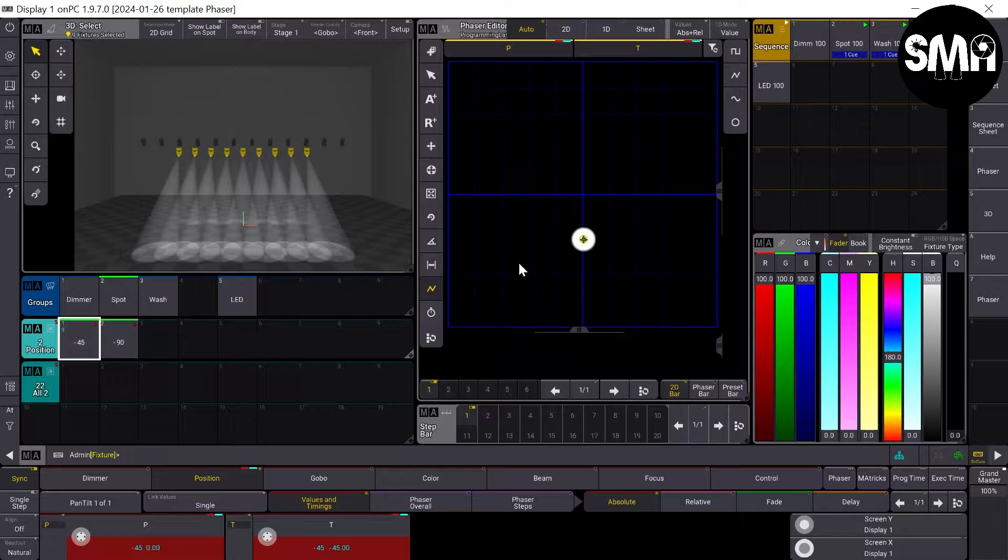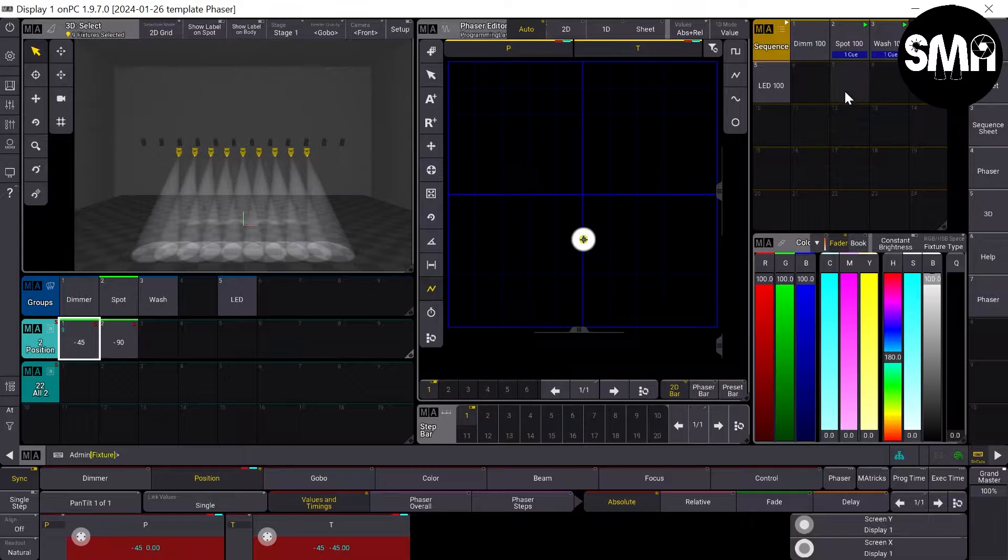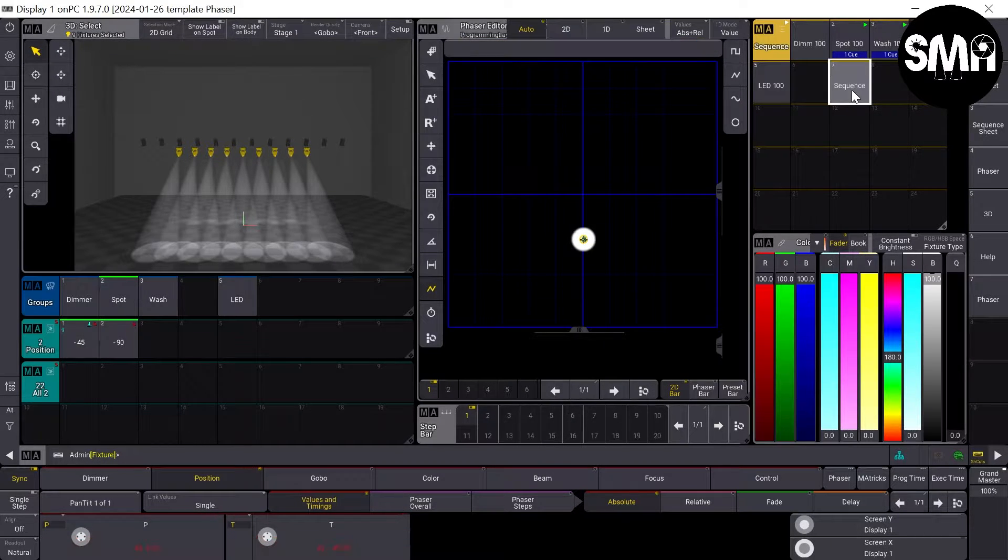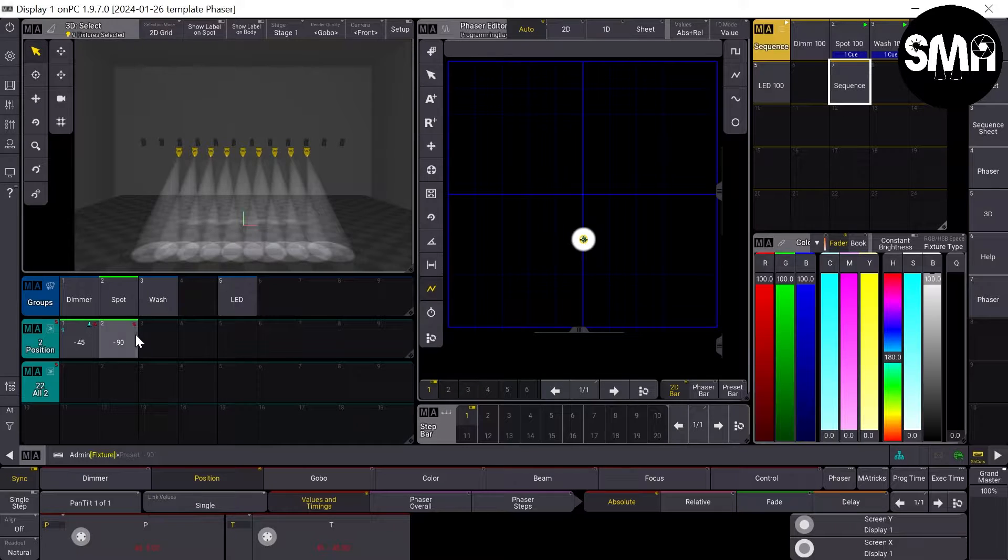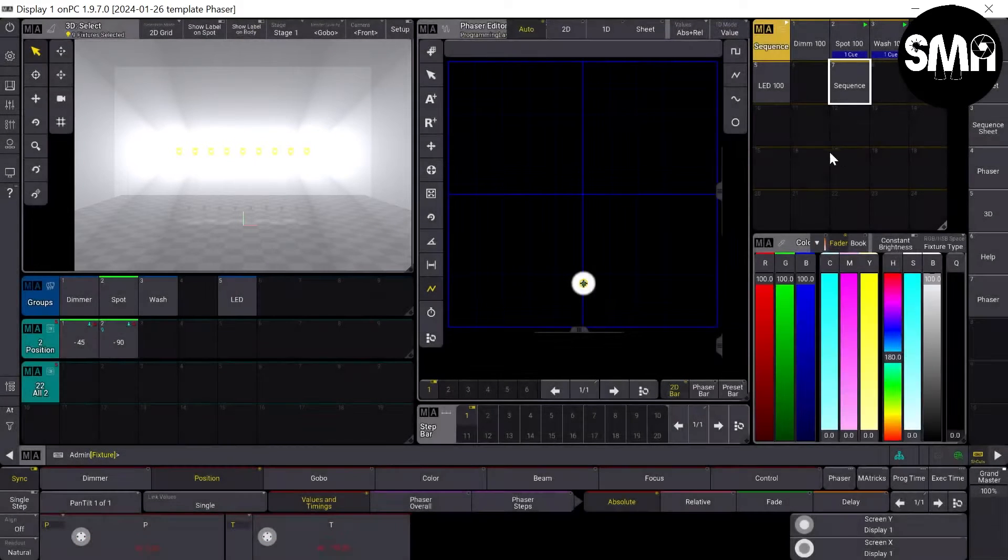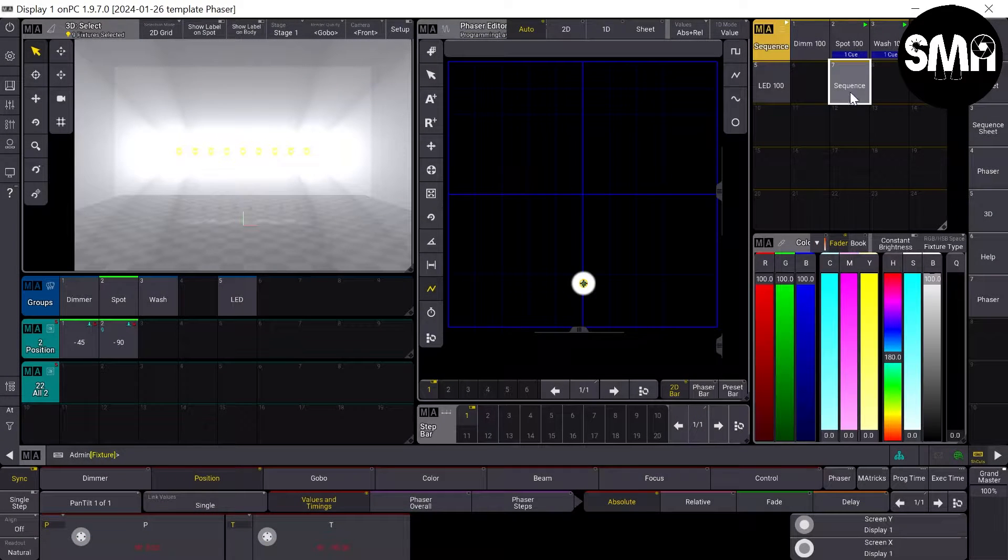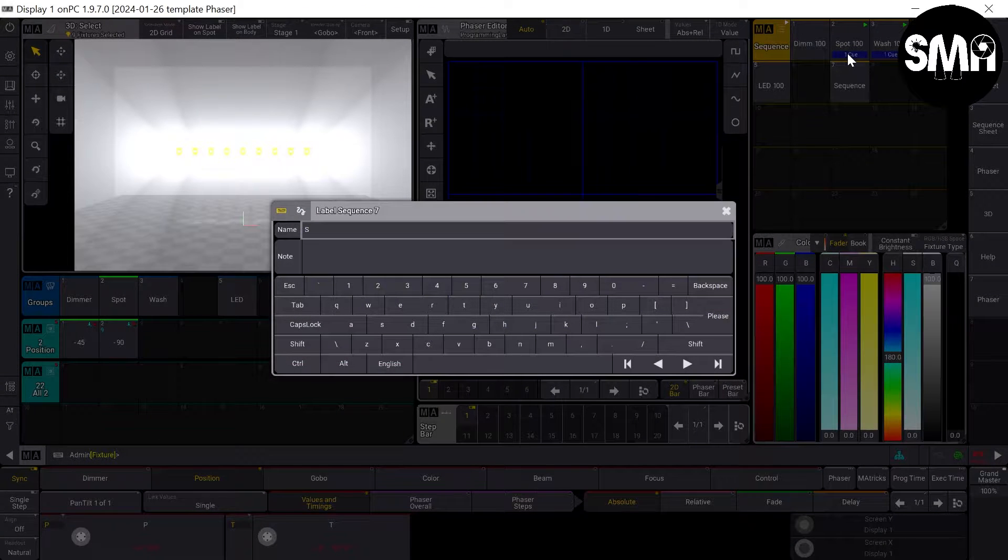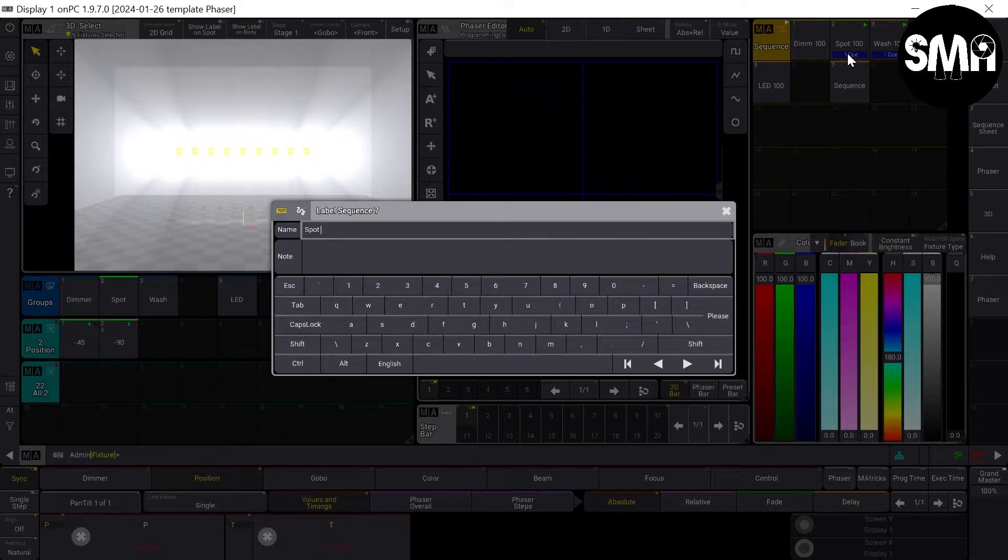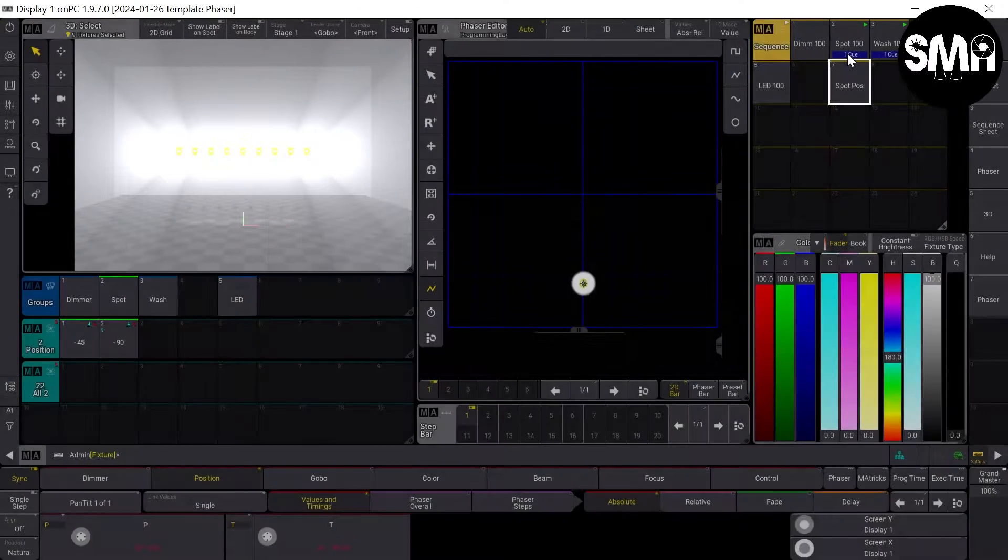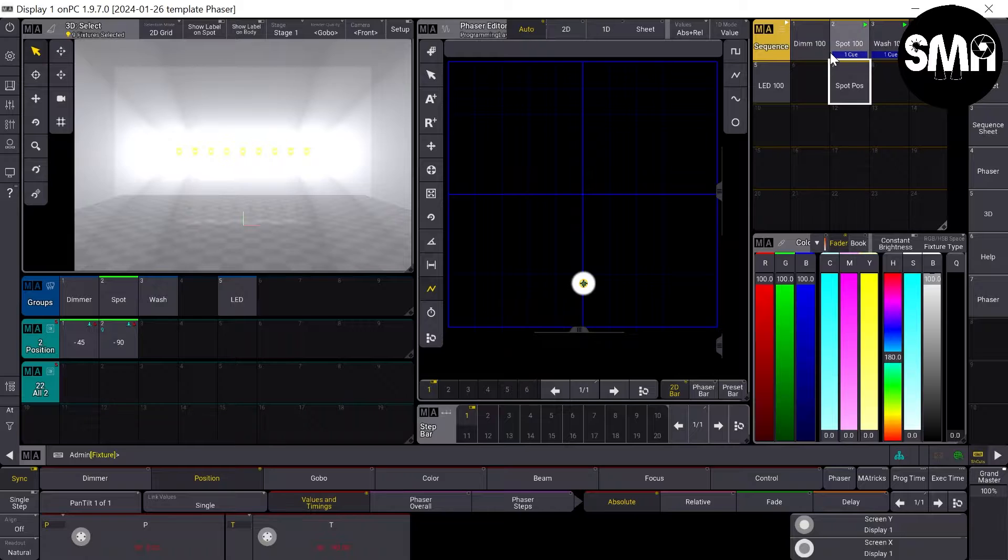I take my spots, 45 degrees. Store presets and store a second step with 90 degrees and enable it spot position.